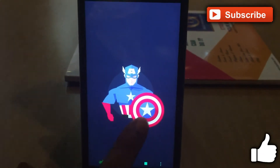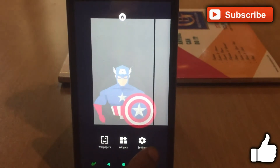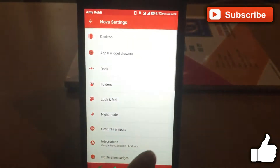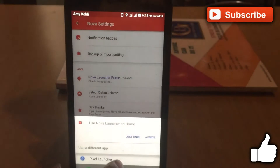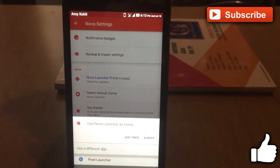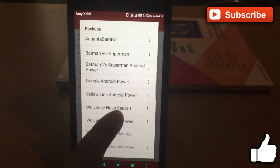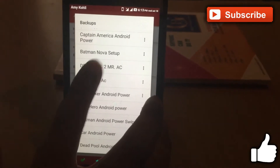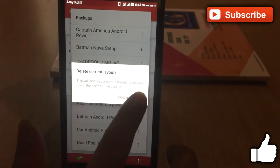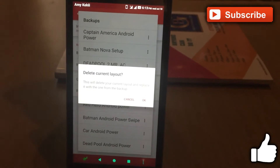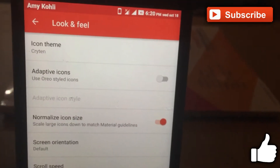Paste my backup into the backup folder, then go back to your home screen. Long press an empty area, select settings, scroll down, and set Nova Launcher as your default launcher. Then go to backup and restore settings, select the Captain America Android Power Nova backup, and hit OK. It may take some time to restore.